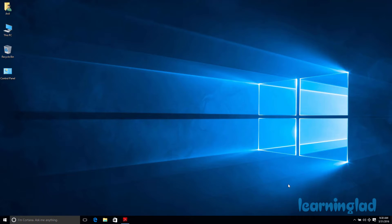Hi, this is Anil from Learning Light Education, and welcome back to the Windows 10 tutorials. In this video I'm going to show you how you can enable or disable the hidden administrator account which is created by default by the Windows operating system. When you install Windows 10 on your computer, Windows creates an administrator account named 'administrator' with all administrator rights, and by default this account will be disabled.